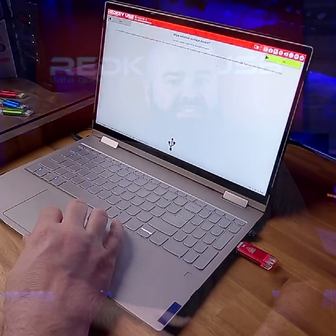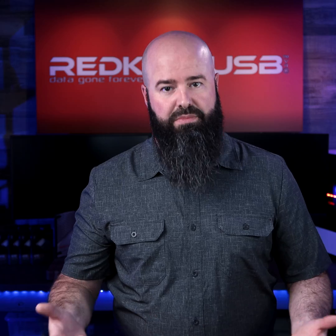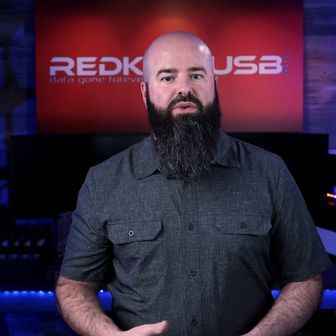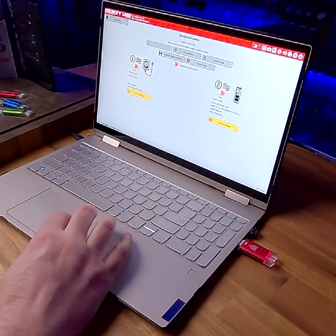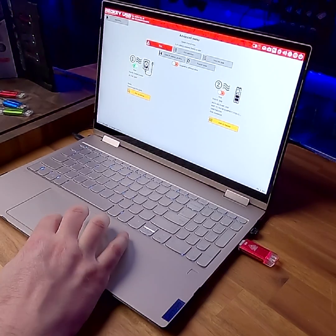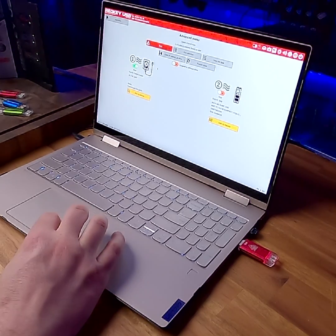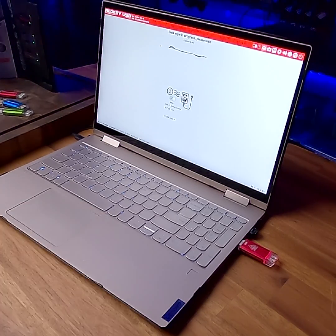In this example, we're going to wipe a whole computer. RedKey will scan your disks. Now confirm which disks will be wiped using these switches. Hit OK when you're ready to continue.